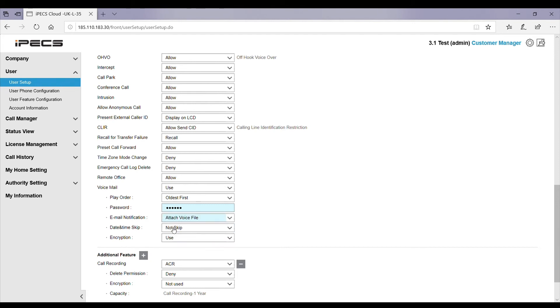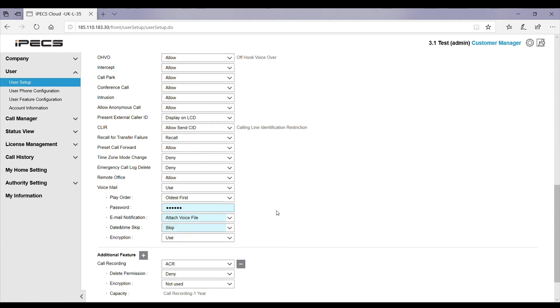Next you can select skip or don't skip the date and time. Select skip as you don't need the date and time to play at the start of the message as you will have that information in the body of the email. Finally, always ensure that encryption is set to use.